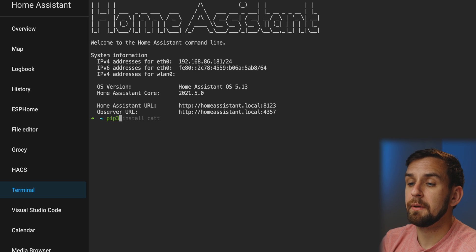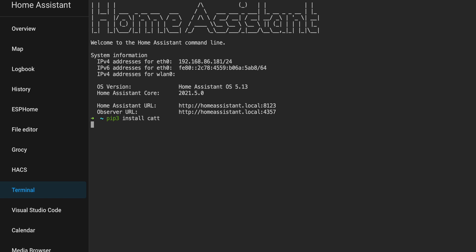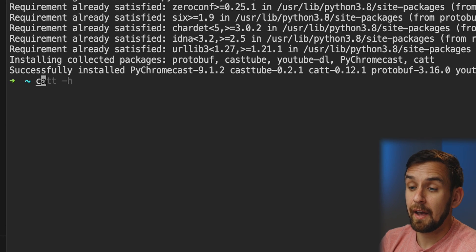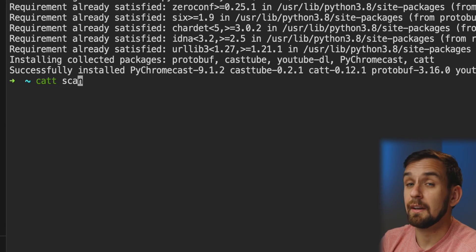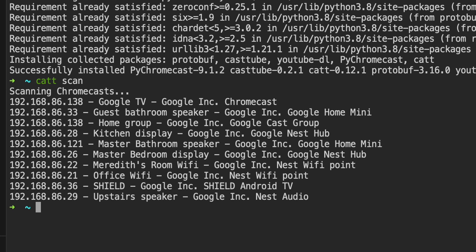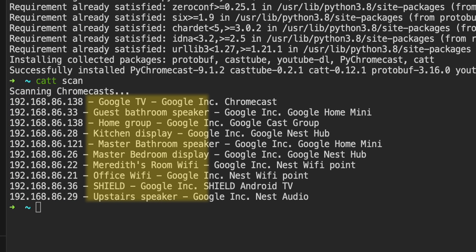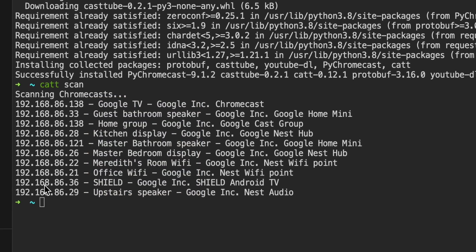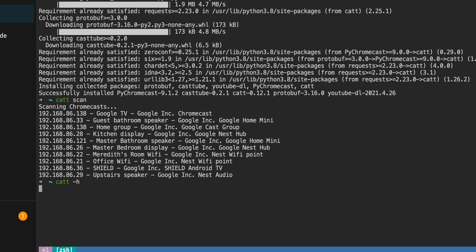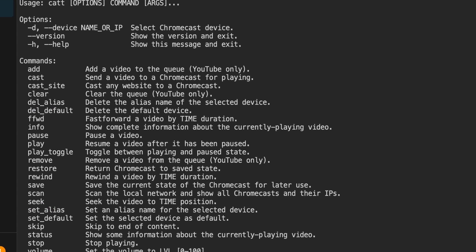Here we're going to type in 'pip3 install catt' and hit enter. This should just take a few seconds. Then type 'catt scan' and hit enter. This will look for all your Chromecast devices on your network. It shows their IP addresses as well as their names, which we only need the names for this instance. To see everything CAT can do, type 'catt -h' — and as you can see, it has a ton of options.